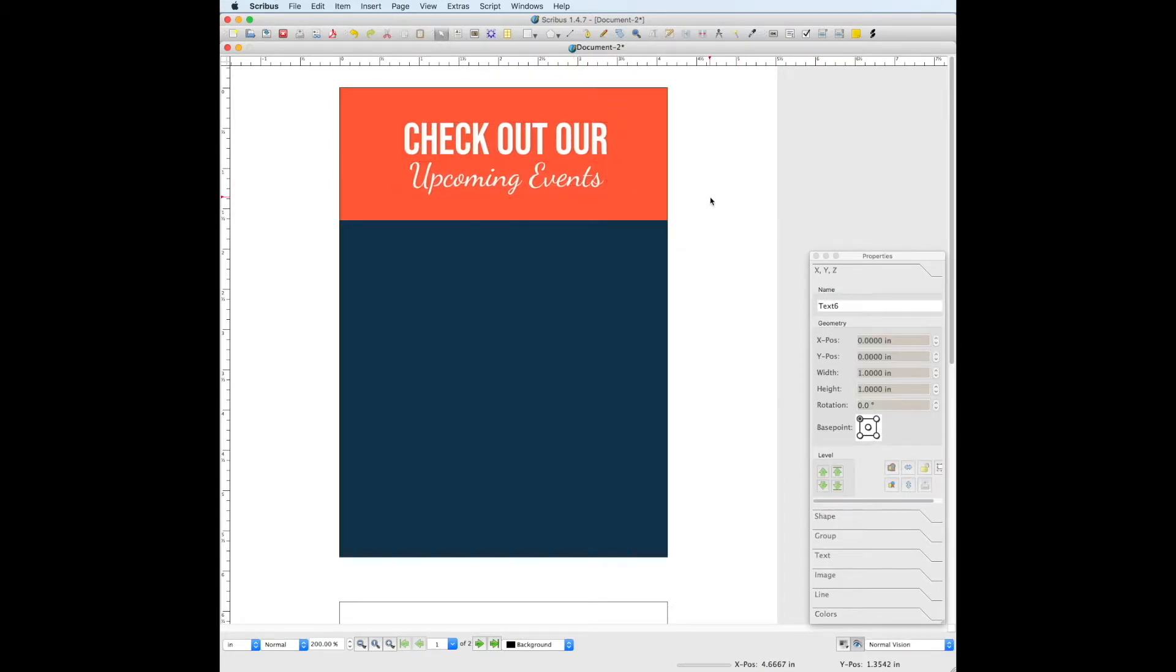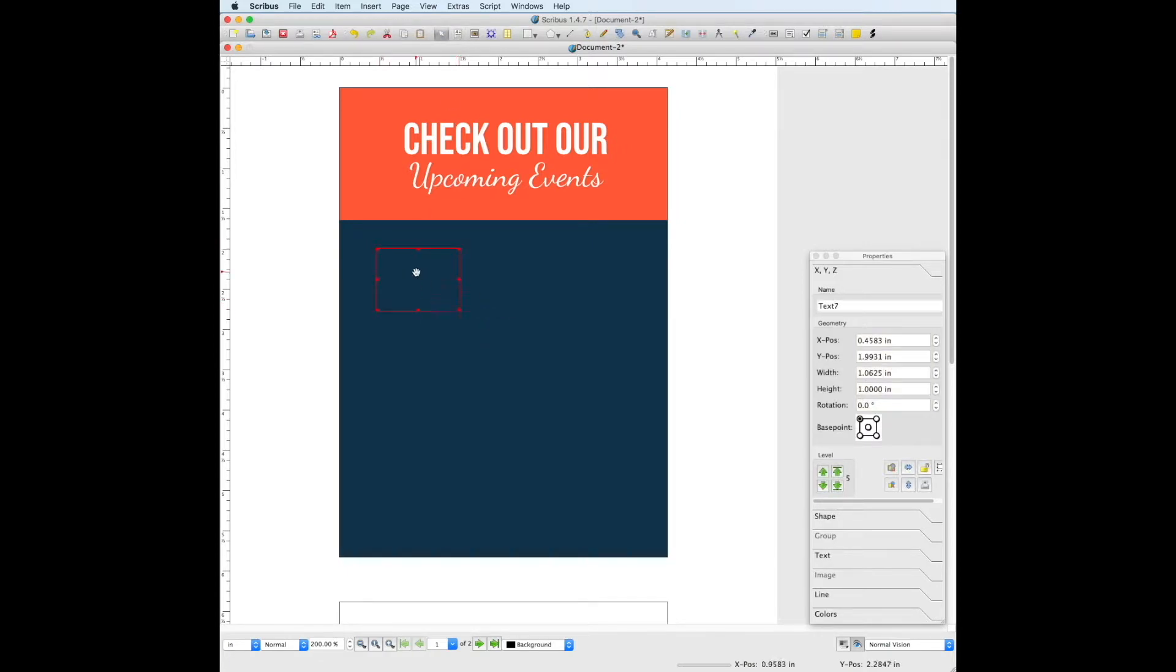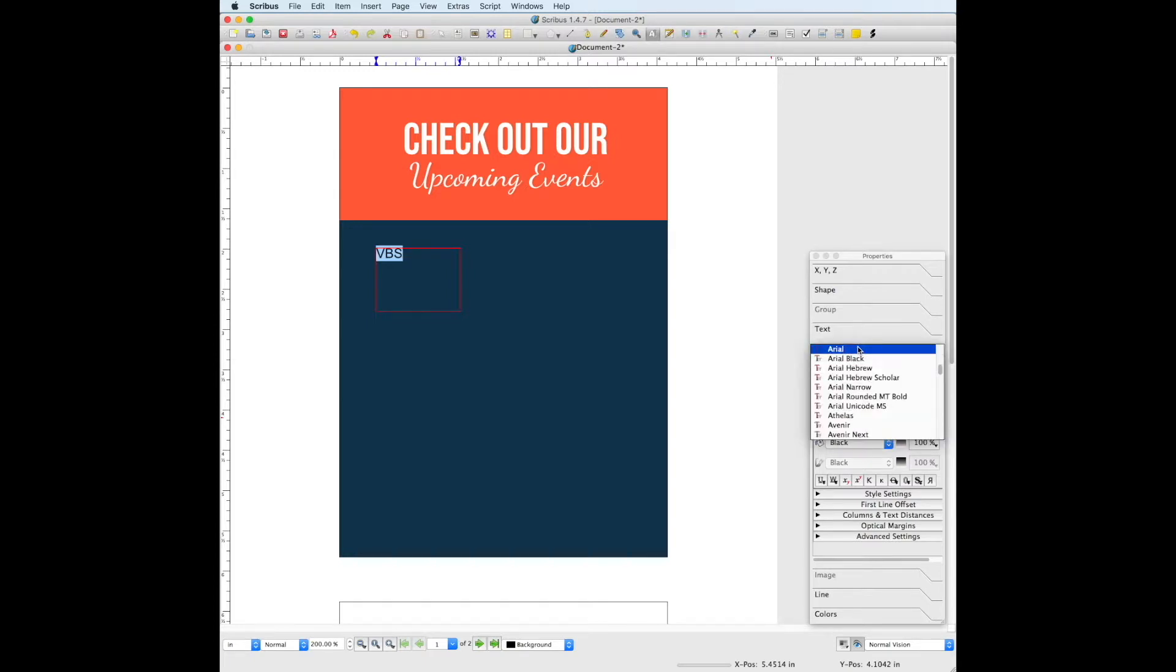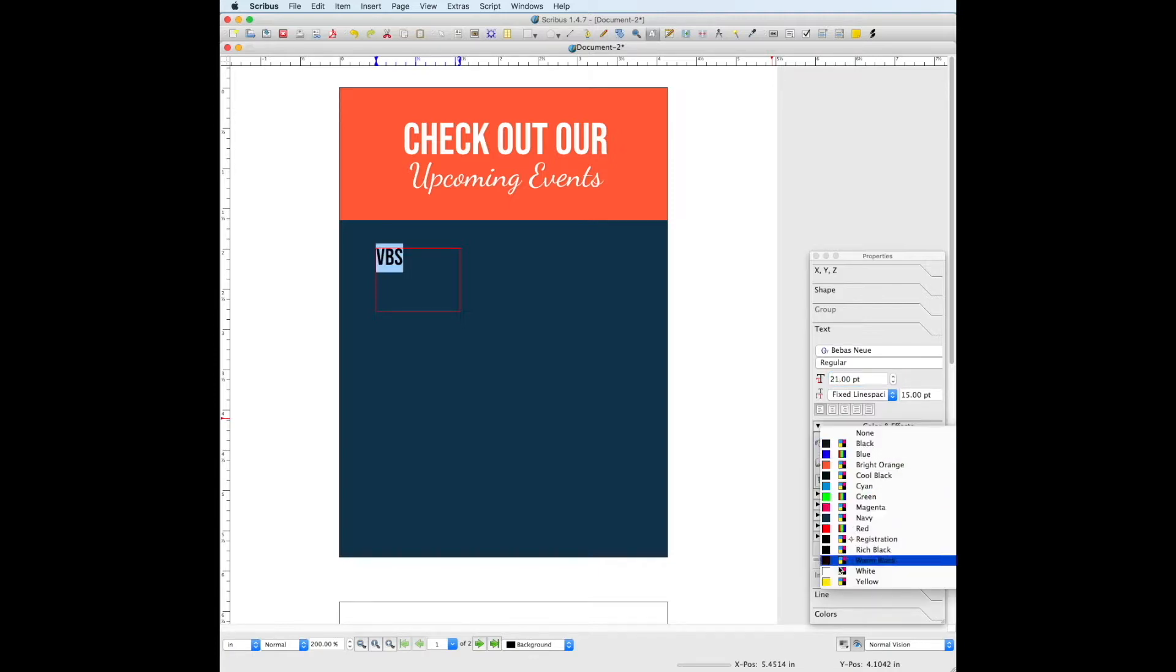Next let's add all of the events that will go in the navy portion of the document. Let's go to the text frame tool again and draw out a text box here. We're going to use the same font for all of the event titles, and the same font for all of the event info. Let's go to the text panel under properties. We're going to change the font to Bebas Neue. We will change the font size to 21, and the text color to white.